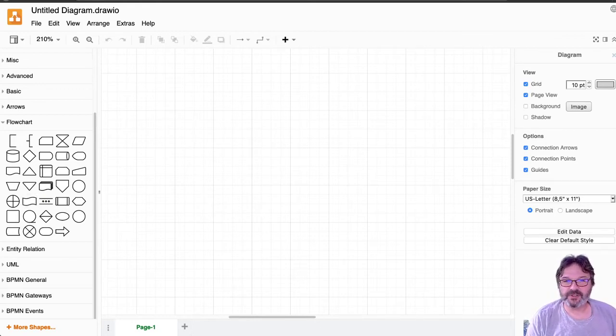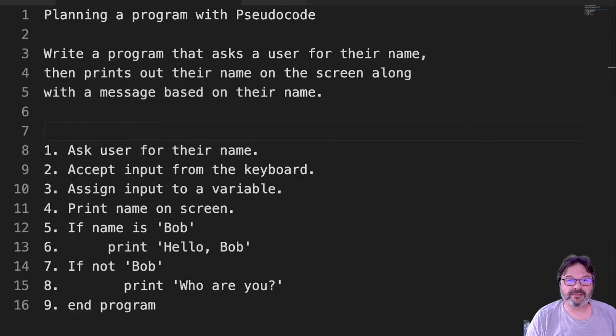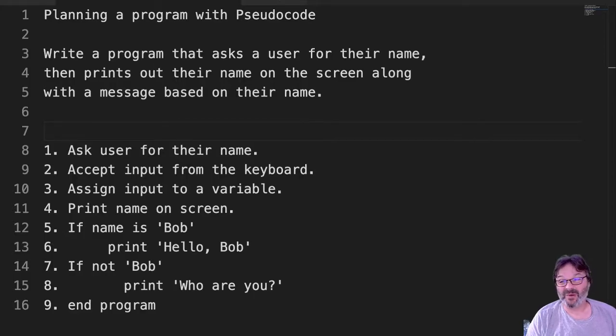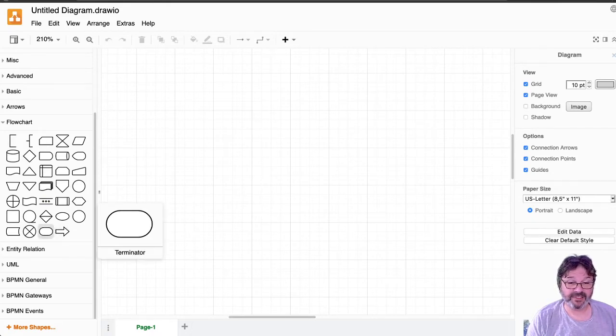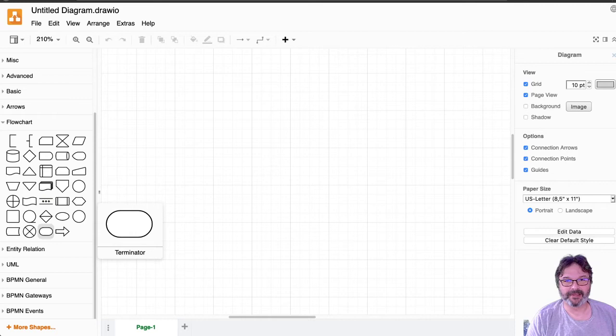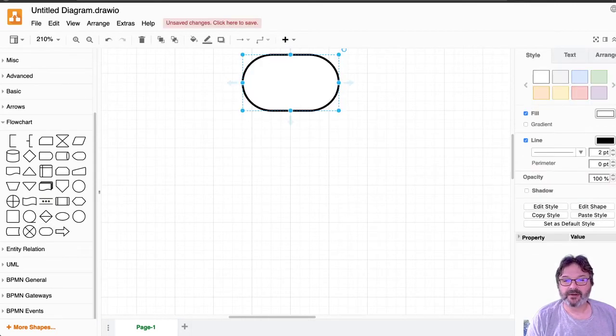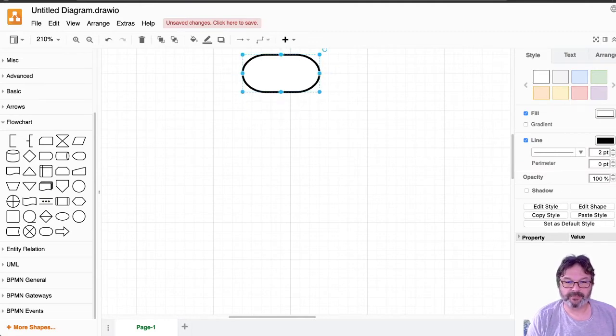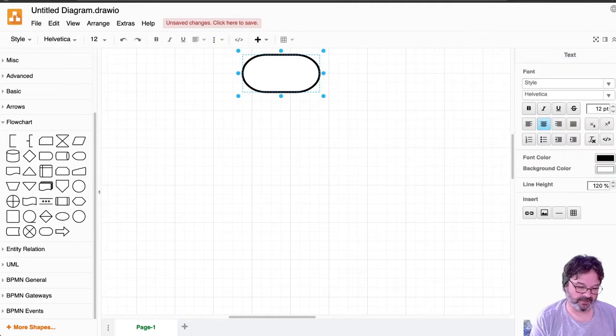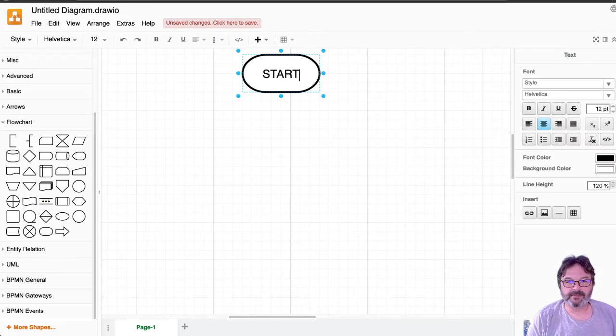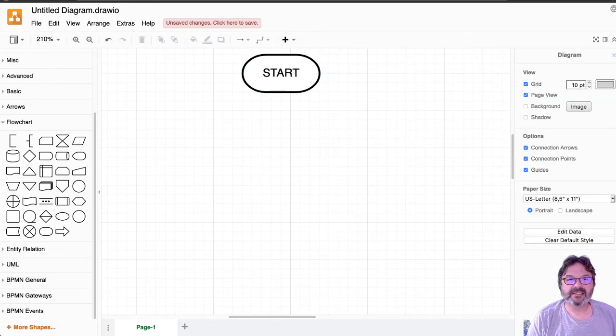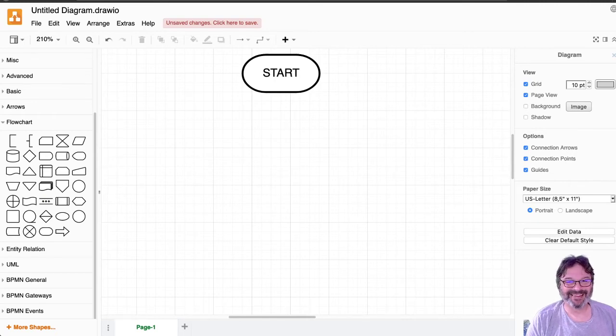So the first thing we had to do over here is we needed to figure out how do I ask a user for their name? Well, we need to start. So if I go over here and I hover, I'll actually see terminators. So the terminator, insert bad Arnold Schwarzenegger joke here, we'll start with a terminator. I'm going to make it a little bit different here, kind of pill-shaped, and I'm just going to put in start. Every program must have a start, otherwise it doesn't start, right?